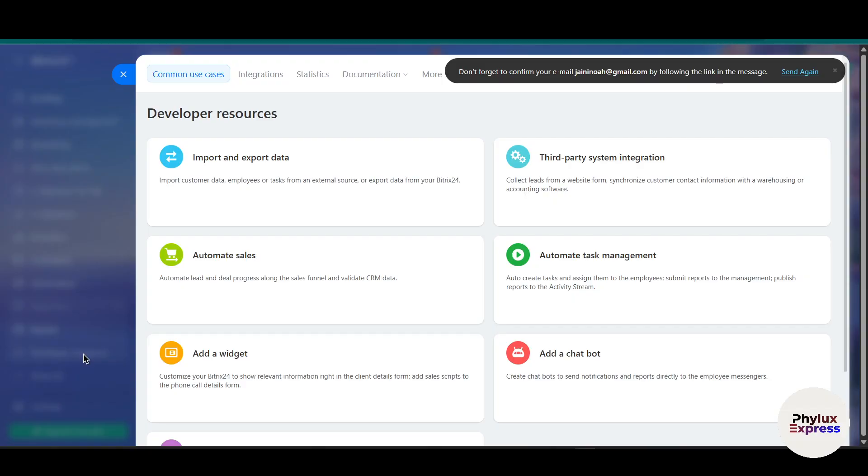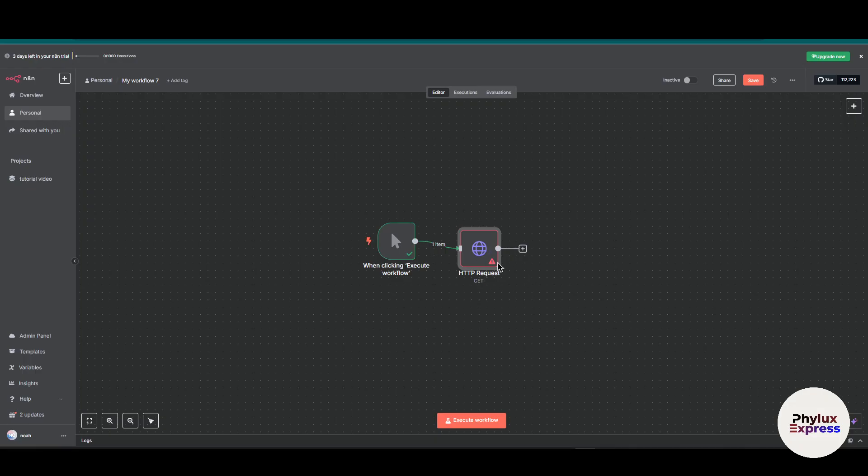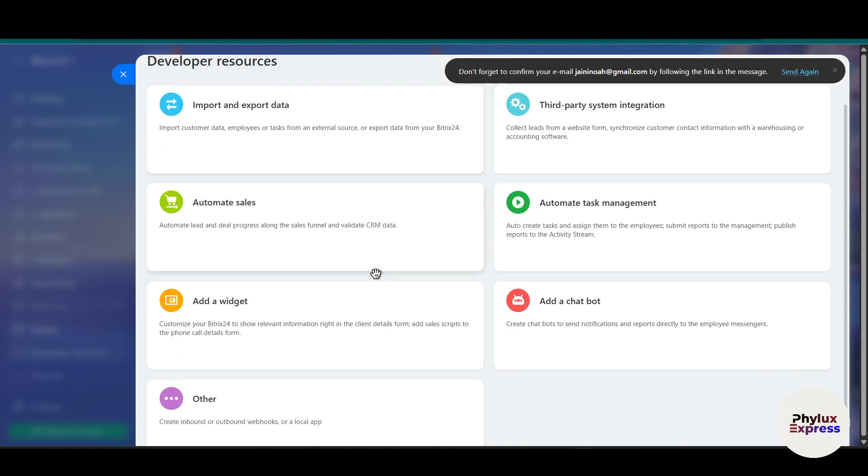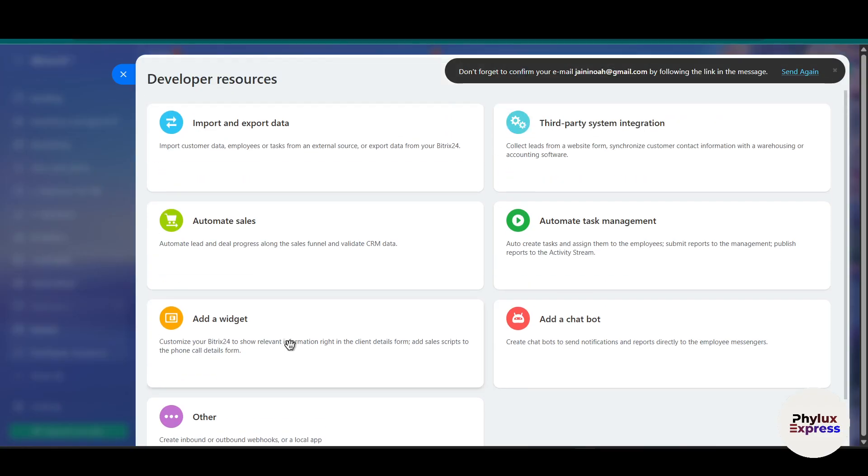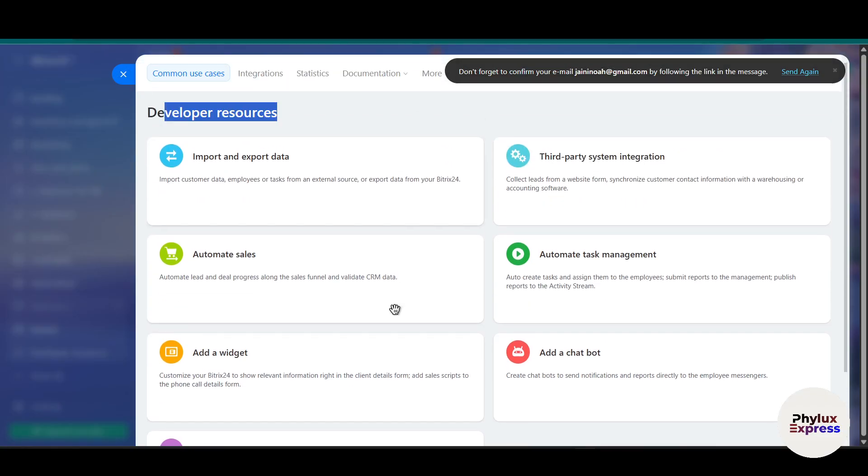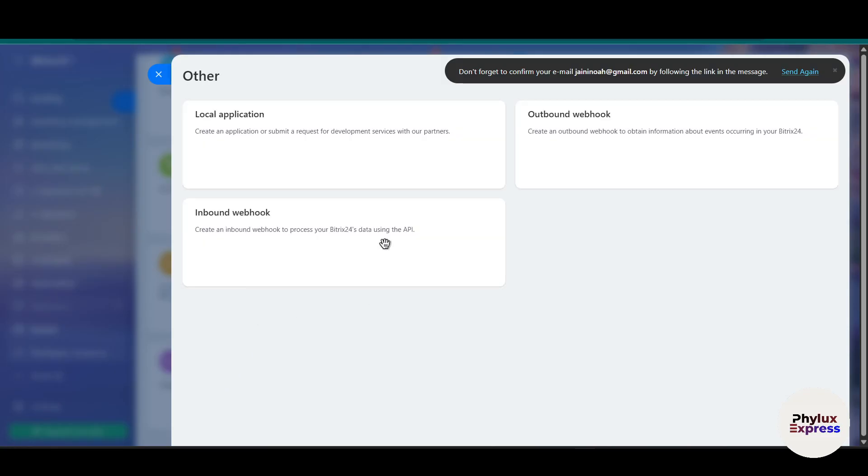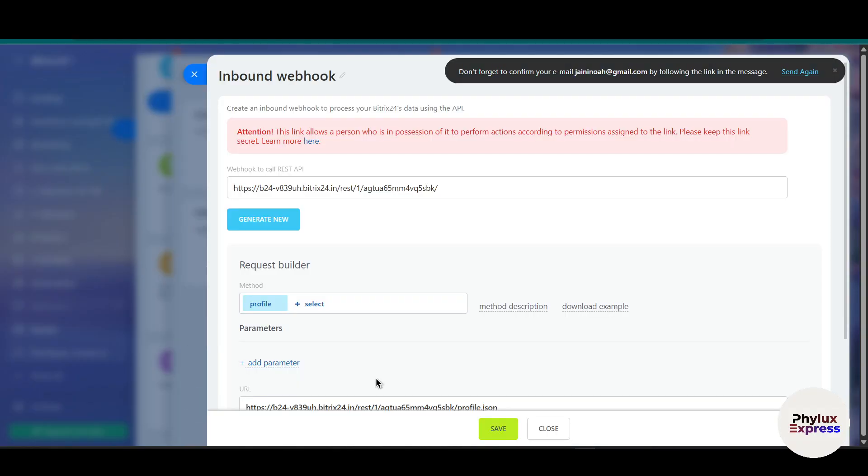We're going to copy the credentials and enter them into the HTTP request node so it can create anything in Bitrix24 using the webhook. To get the webhook, open developer resources, click on the others option, and then click on inbound webhook.